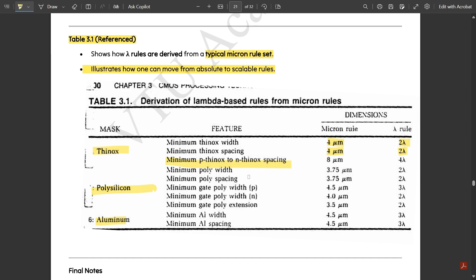Minimum p-thinox to n-thinox spacing — the diffusion spacing between PMOS and NMOS transistors — should be eight micrometers under the micron rule and four lambda under the lambda rule. Minimum poly width under the diffusion layer during overlapping is three point seven five micrometers under the micron rule and two lambda under the lambda rule. Minimum poly spacing is also three point seven five micrometers and two lambda.